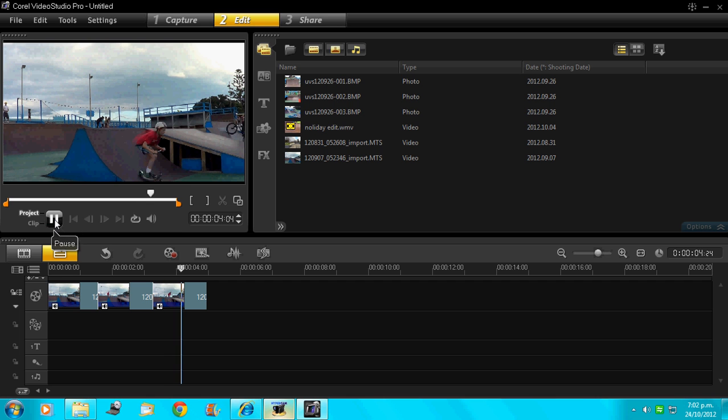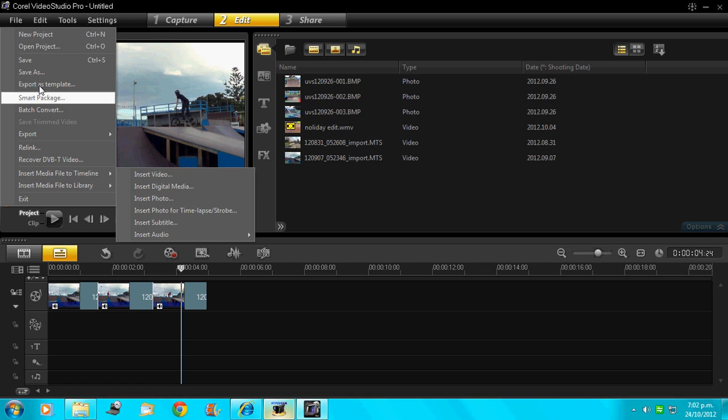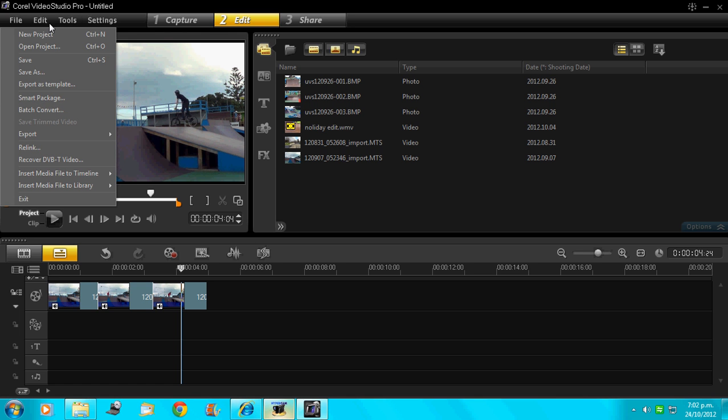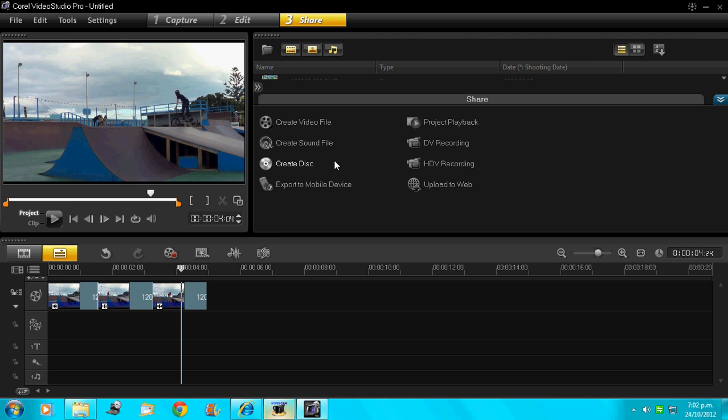It won't look like that if you render it, look. Hold on, I'll just render it quickly. It'll only take a couple of minutes to render. Then we go like this. We go share, create video file.